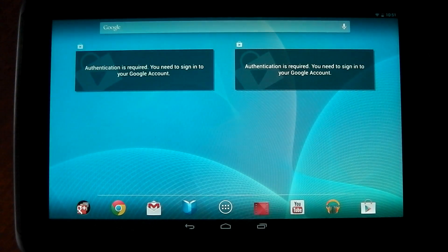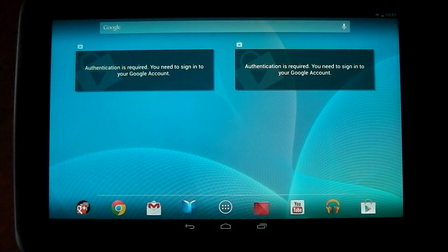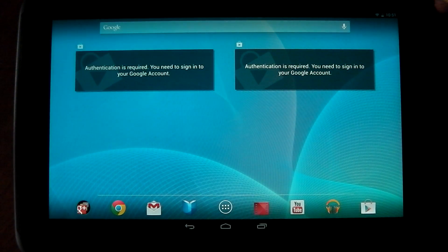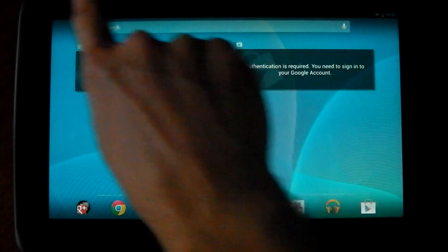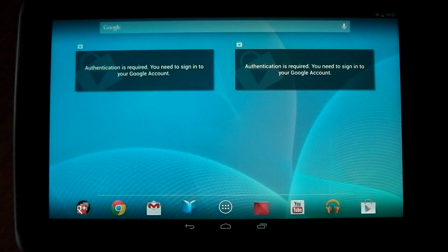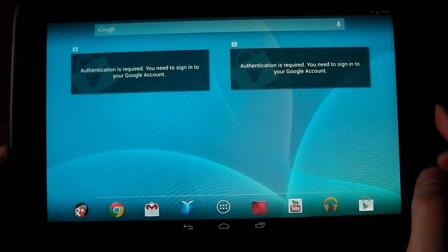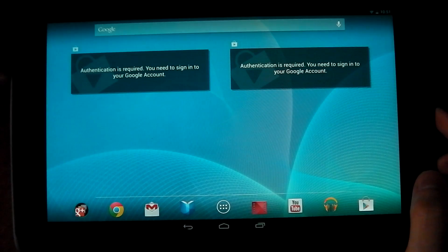This is great if you've got like a family or a brother or sister and they want to use the tablet as well and you don't want them to install crappy apps on your user, you can make a new user for them.